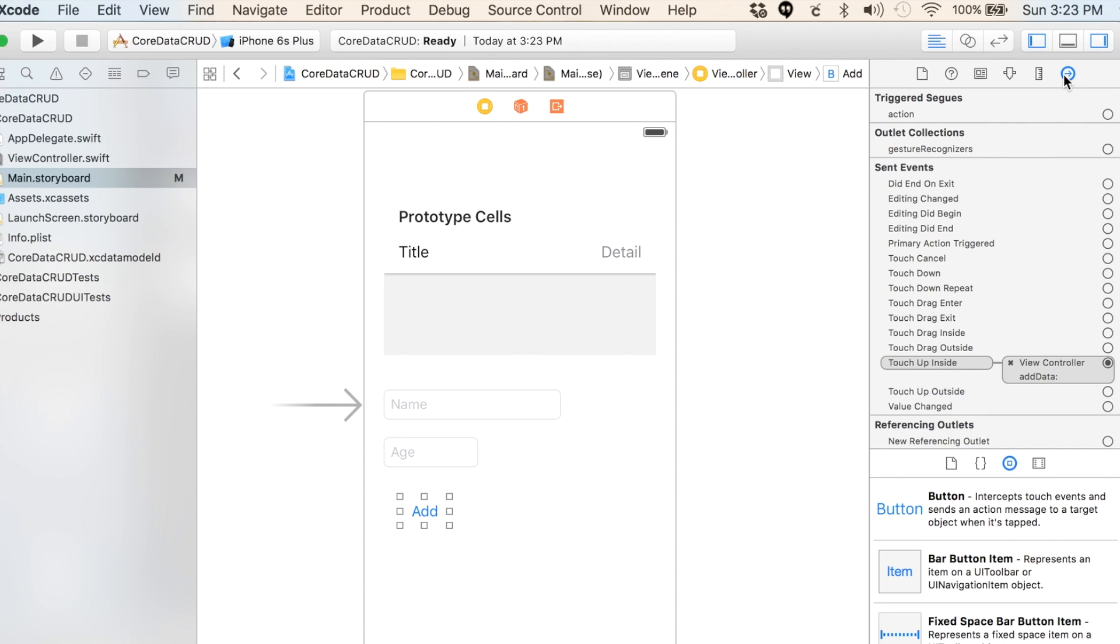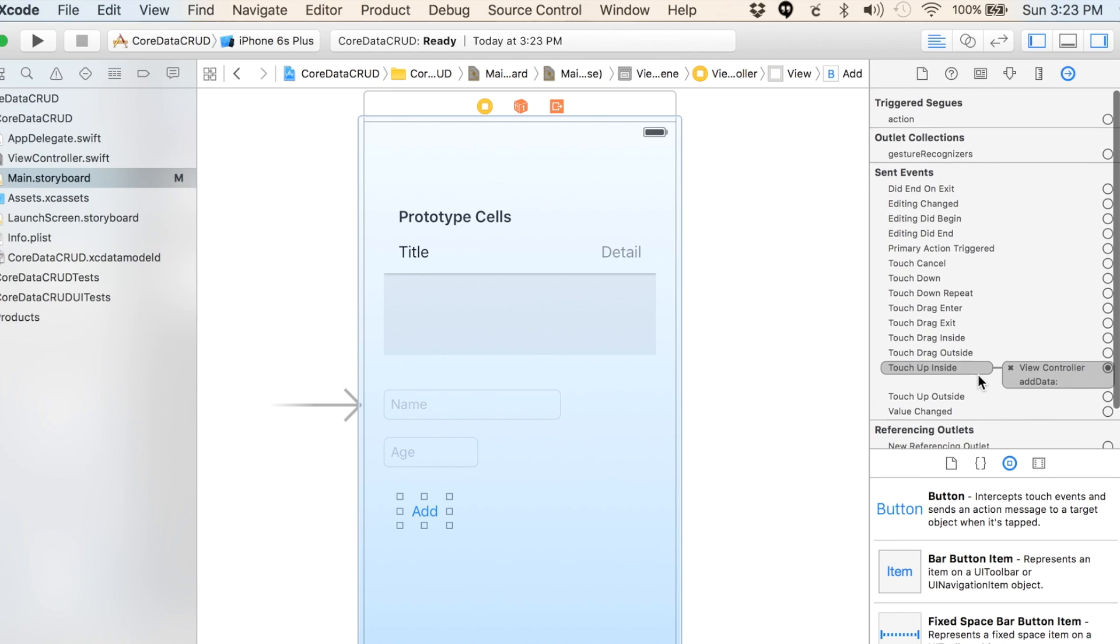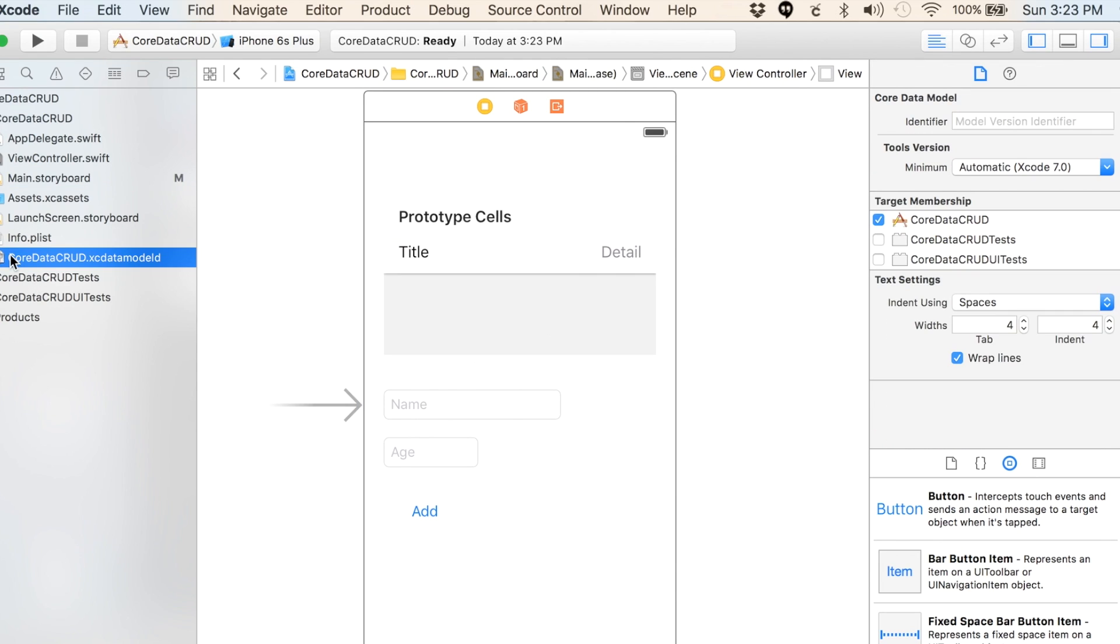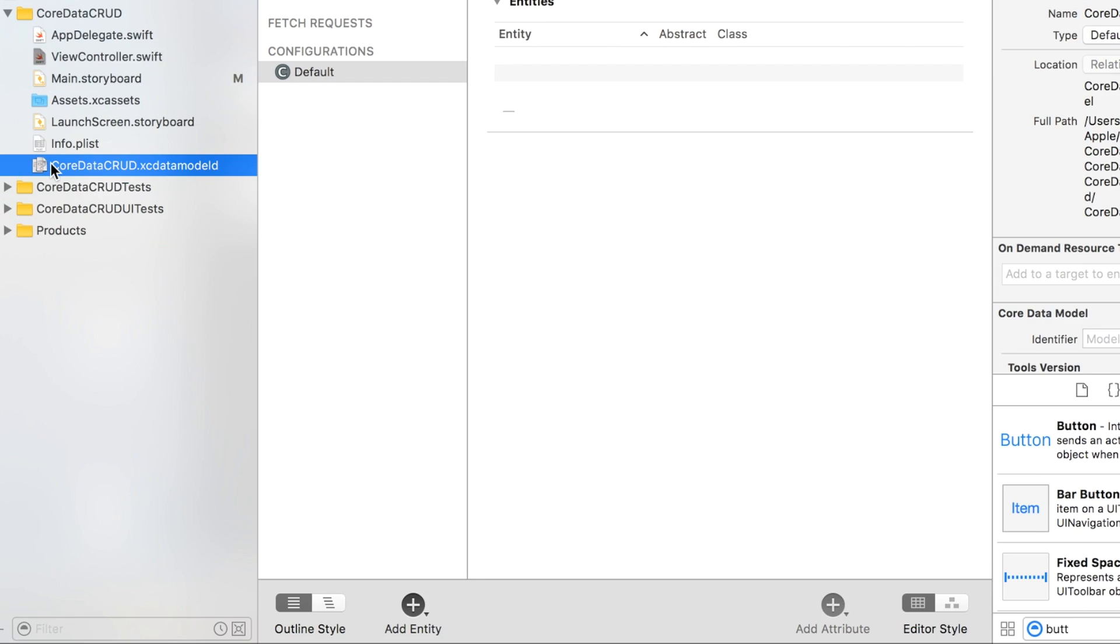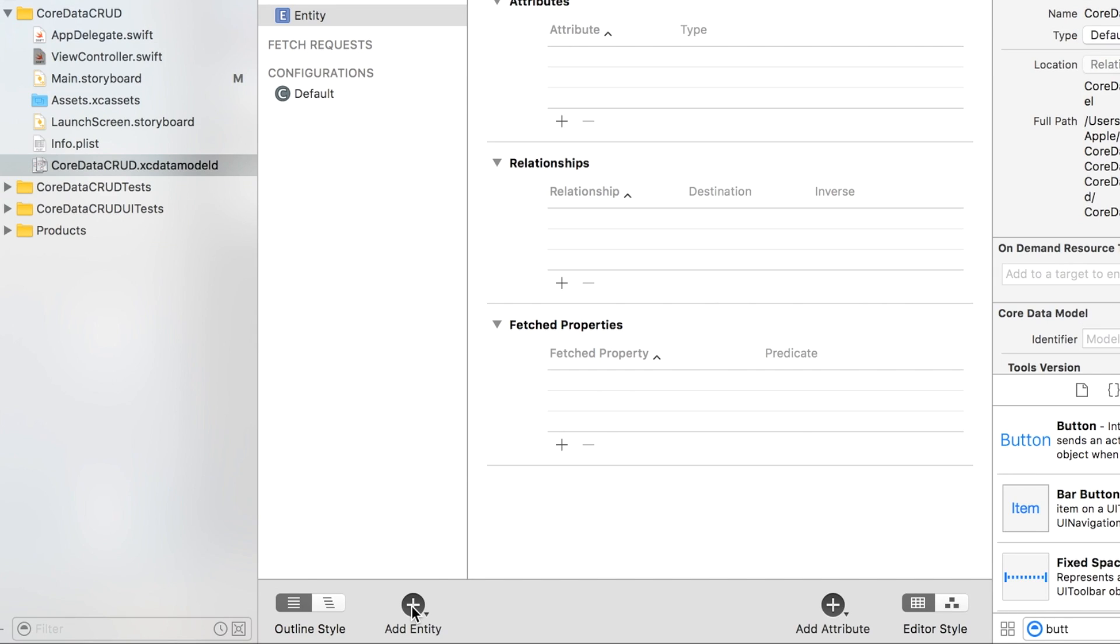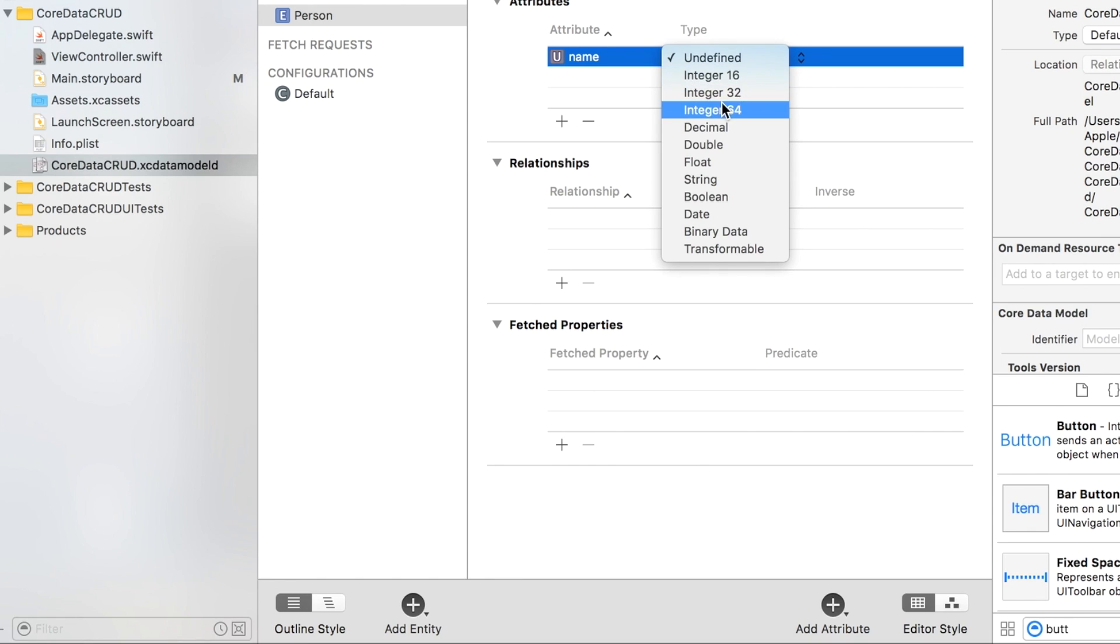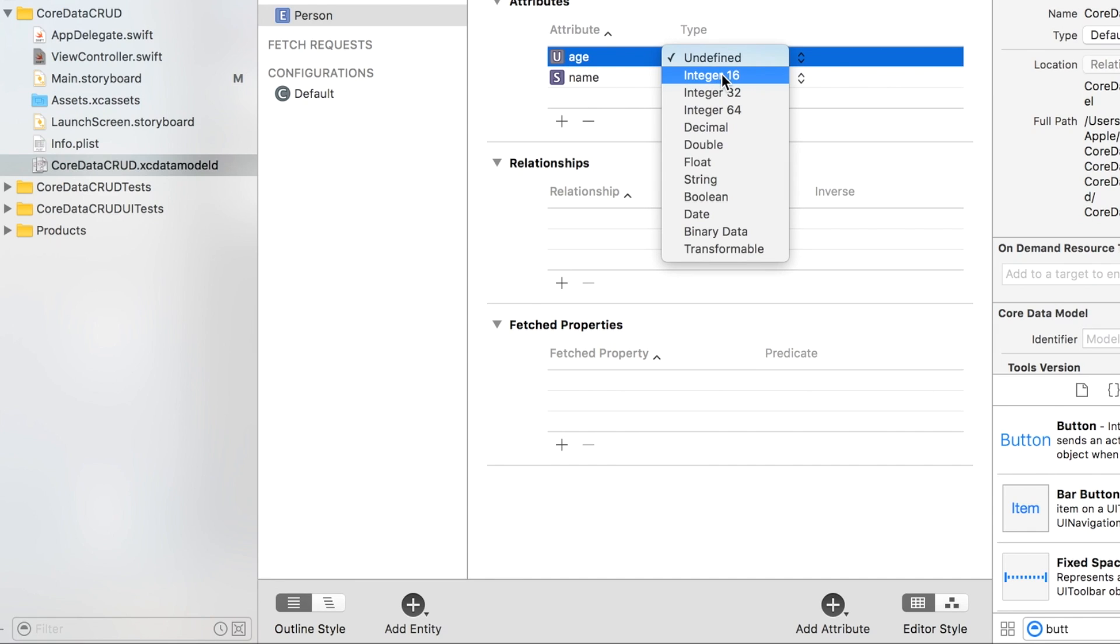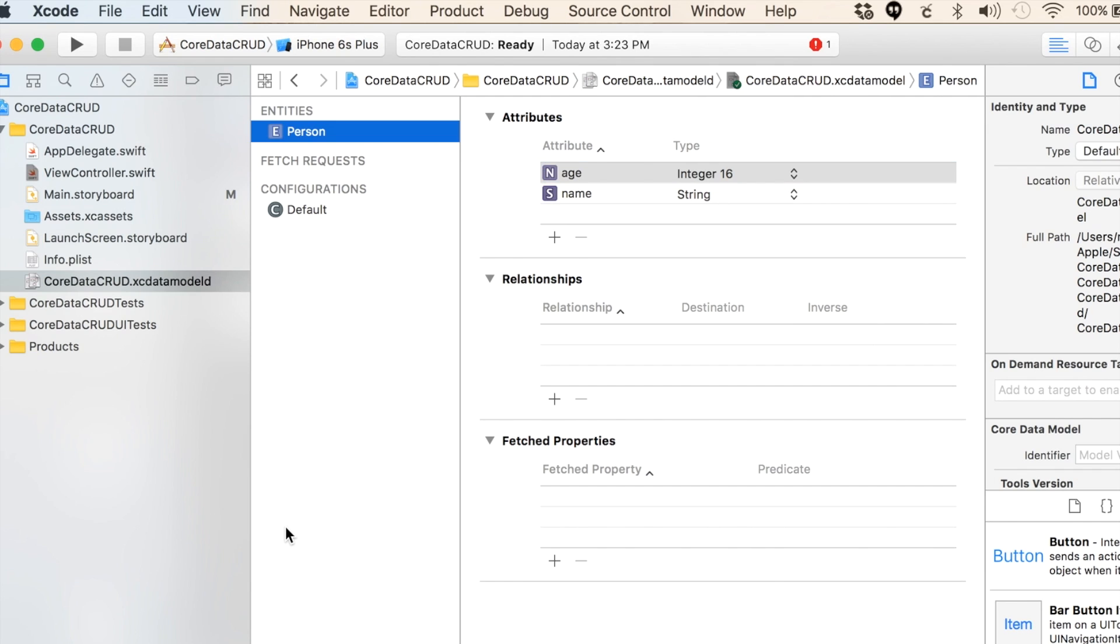Let's go ahead to our Core Data database file here. We're going to add an entity and we're going to call this Person. We're going to add two attributes: one's going to be name, I'm going to make it a string, and then one's going to be age, we're going to make it integer 16.